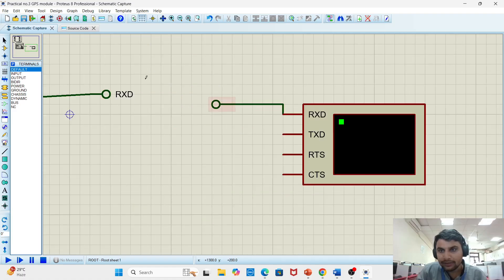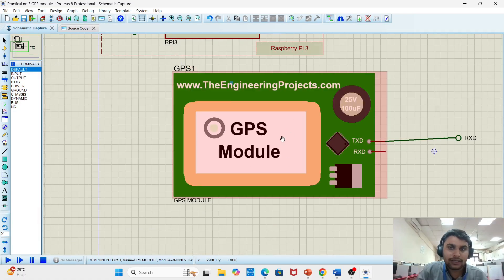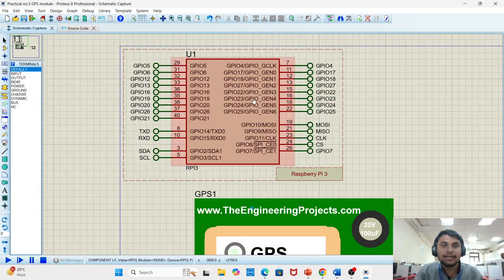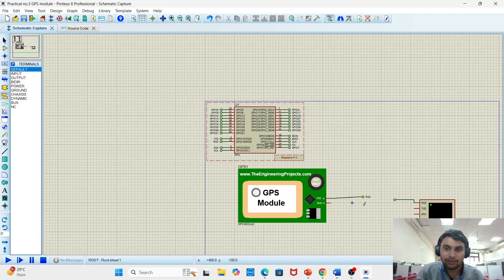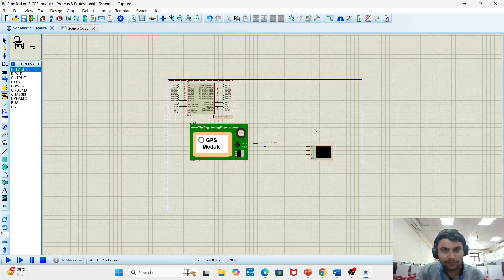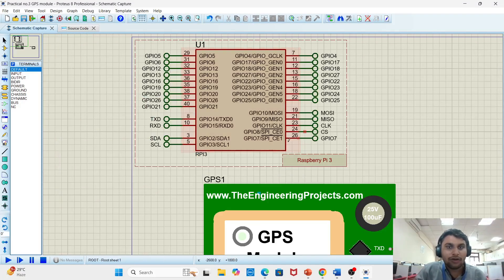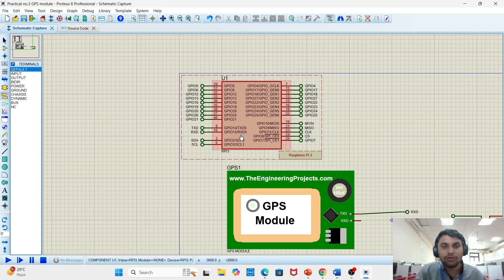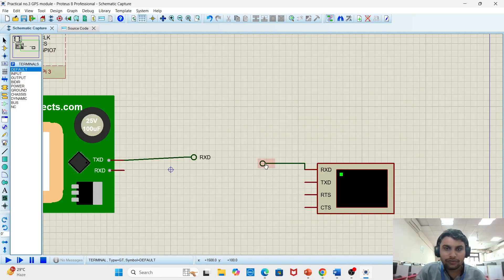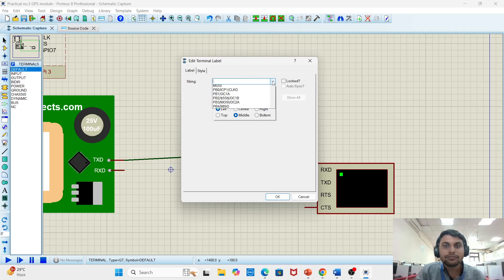Raspberry Pi fetches that data and sends it to our virtual terminal. RXT will receive the data from the GPS module. After receiving the data from the GPS module, it will be sent to the virtual terminal acting as the transmitter of the data. Rename it 'TXT'. The connection is done.